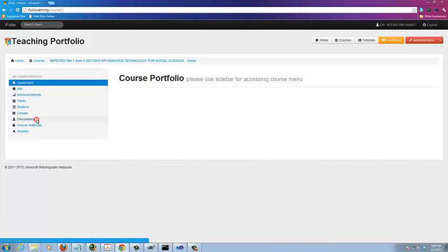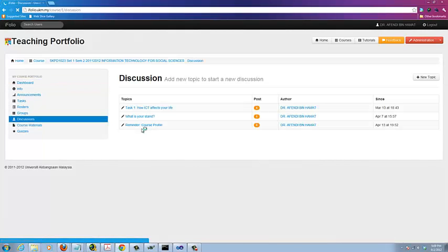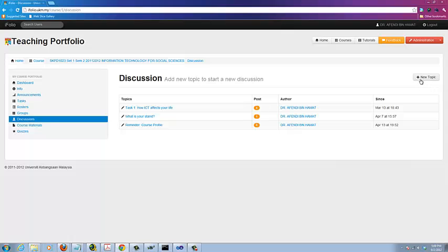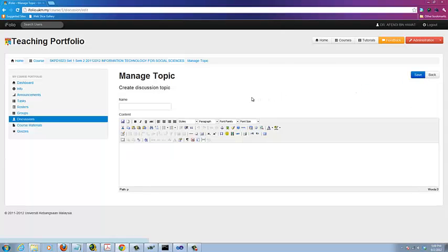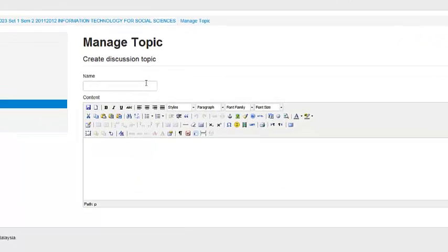Click on the discussion menu item to access the course discussions. Next, click on the New Topic button to create a new topic.